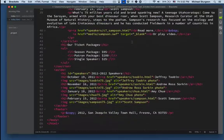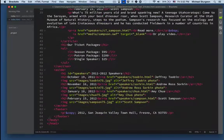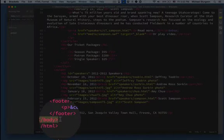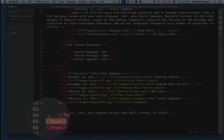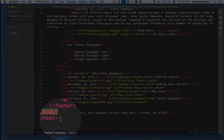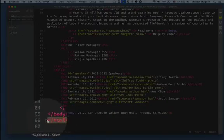And then all of the content, and then at the end we close the body by putting the slash in front of the B, and then we close HTML.